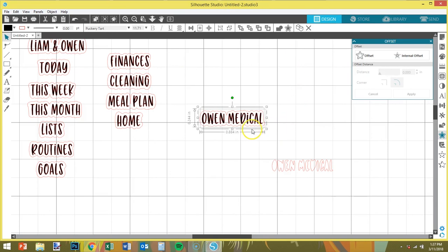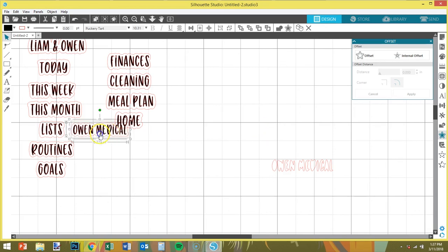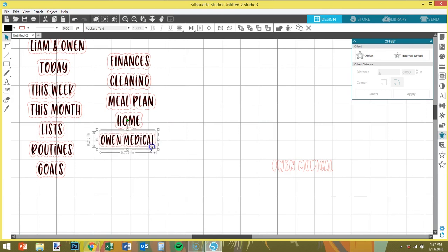This is a longer tab so we're just gonna shrink it down just a little to make sure that it's gonna fit onto the tab divider.